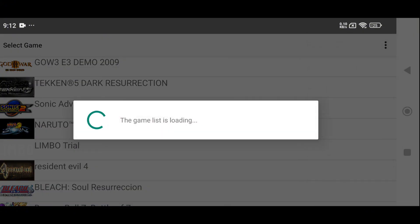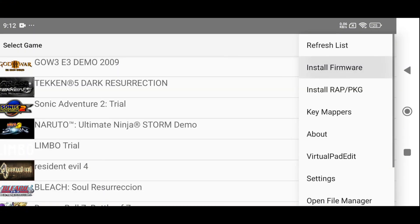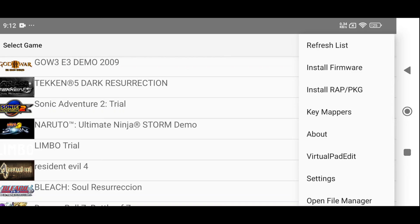You'll find a refresh button, an option to install firmware, and the ability to install PKG files one by one, although this method is time-consuming. Some titles may also require additional decryption keys, so make sure you have those if needed.